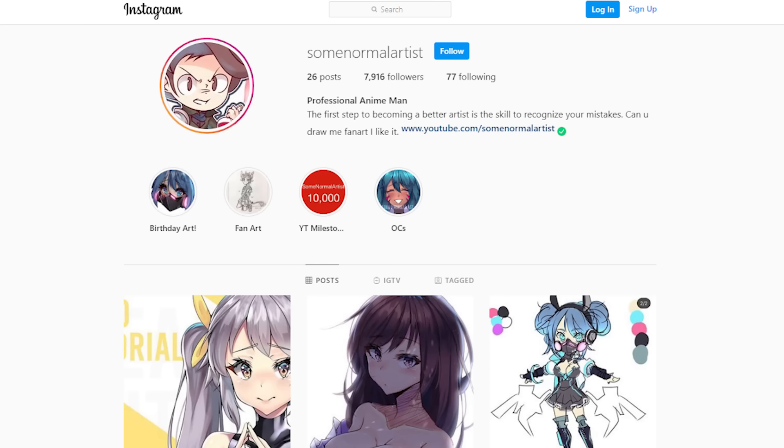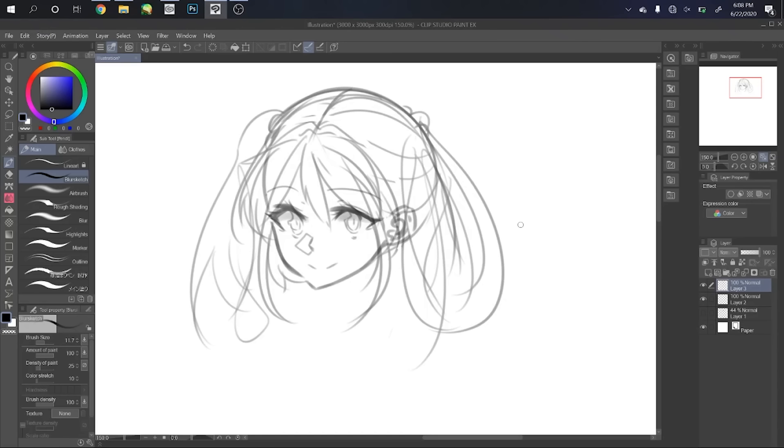Before we get started, I have an Instagram account I'd like you to check out. It'd mean a lot if you followed it, and you get to look at all the drawings I've drawn. Okay, bye.